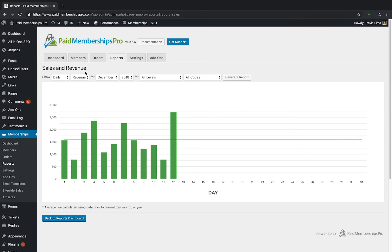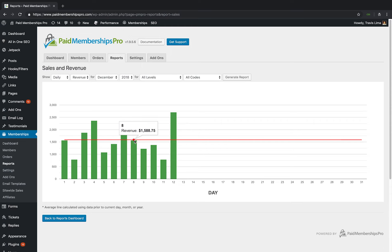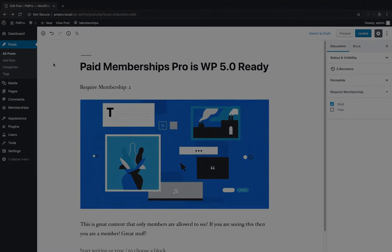Speaking of reports, the sales and revenue report now has a line indicating the average sales for the period shown.